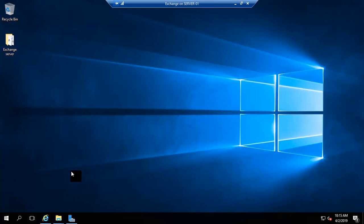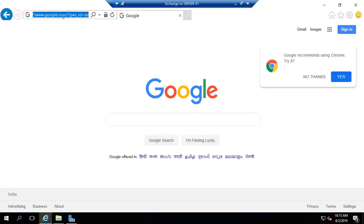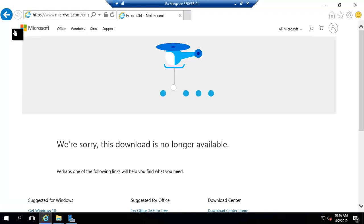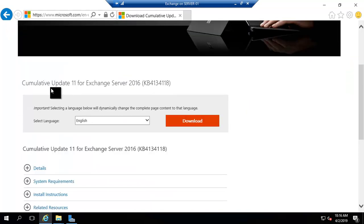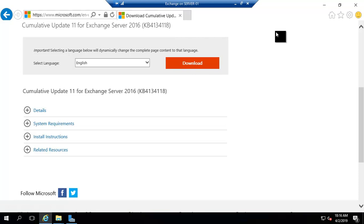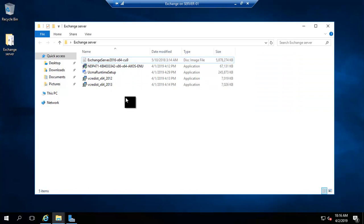Hello friends, continuing from our previous video. In this video we are going to install Exchange Server 2016. On Google you can type 'exchange server 2016 download' and navigate to the Microsoft website. You will see Exchange Server 2016 cumulative update 11. I have already downloaded cumulative update CU9 and all the prerequisites have been downloaded.